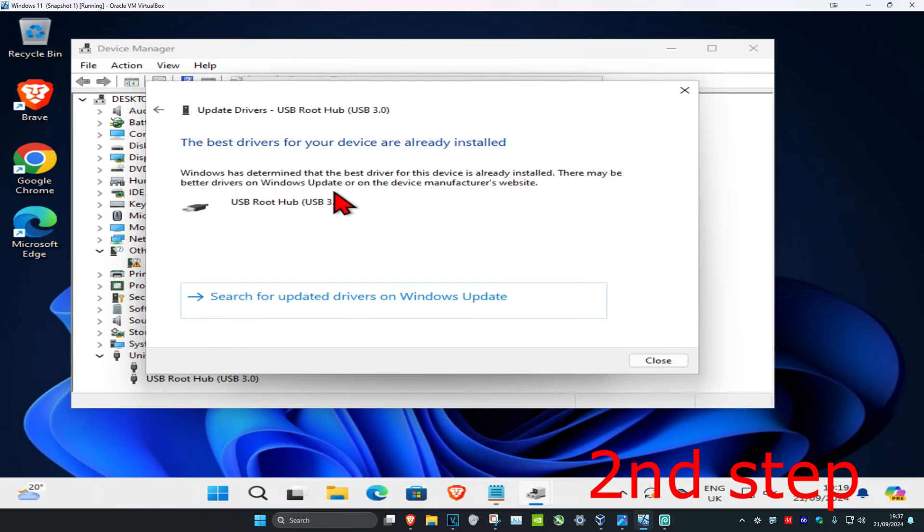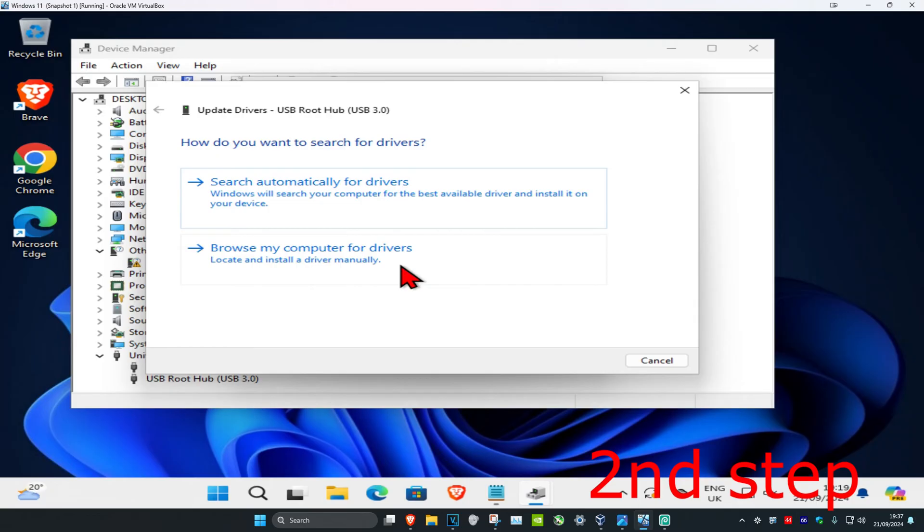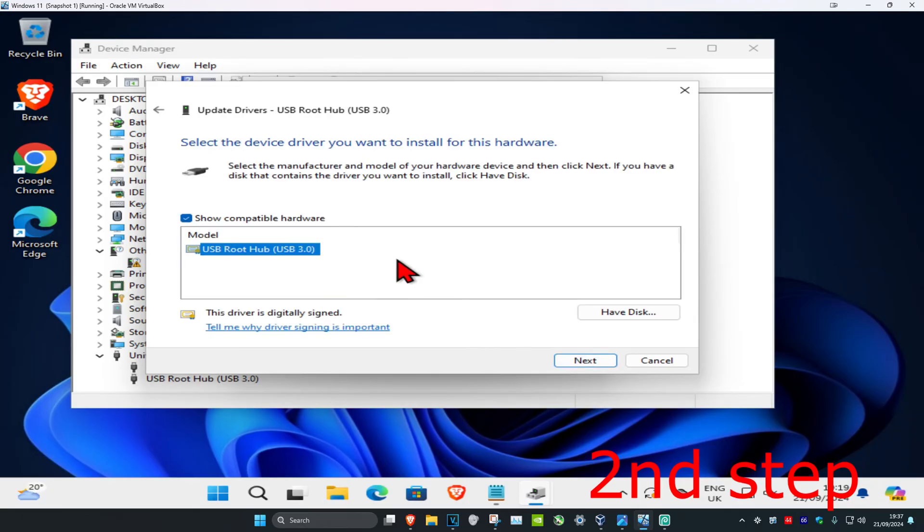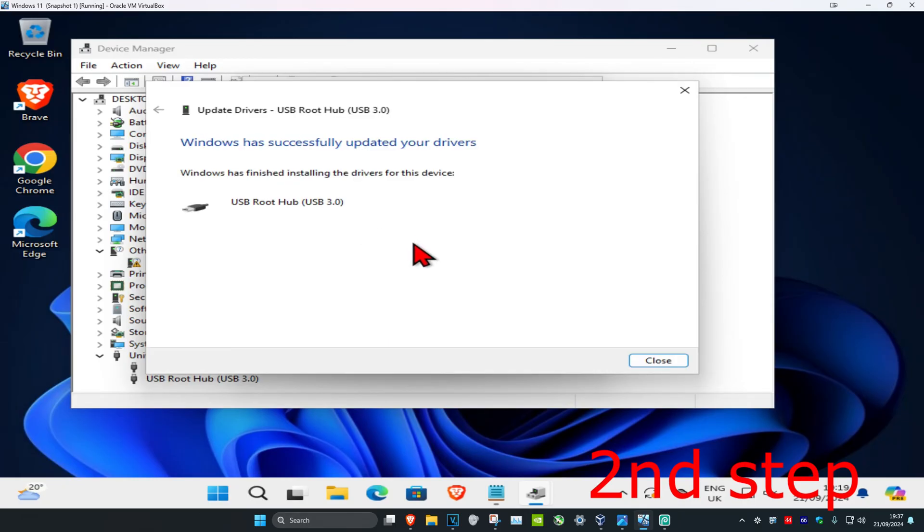Click on Let me pick from a list. You want to install the one that comes up by clicking on it and then clicking Next. Once you've installed that, click Close.